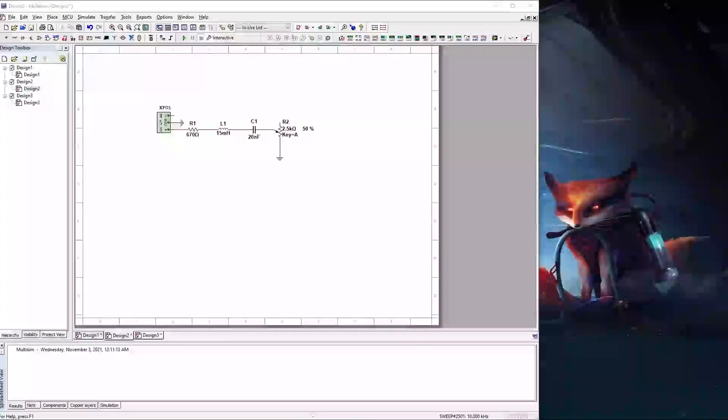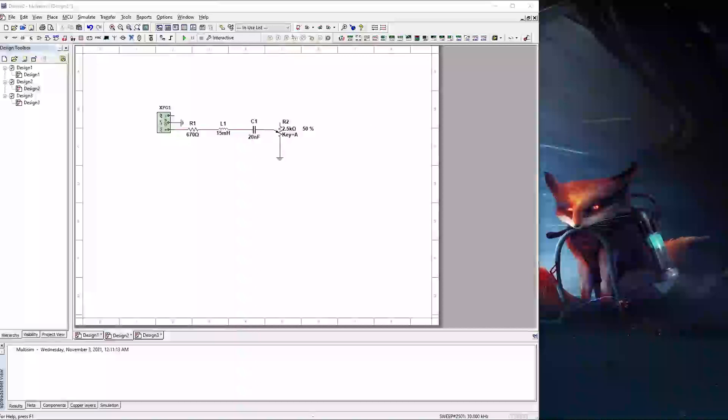In this video I'm going to go over an analysis tool called parameter sweep. What the parameter sweep does is it allows you to read certain values based on a change on some other component in the circuit.